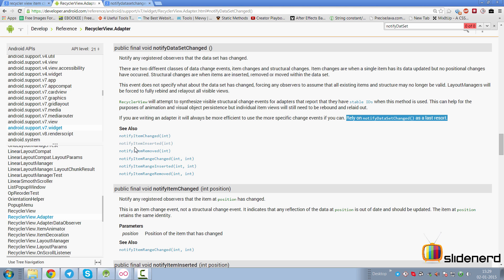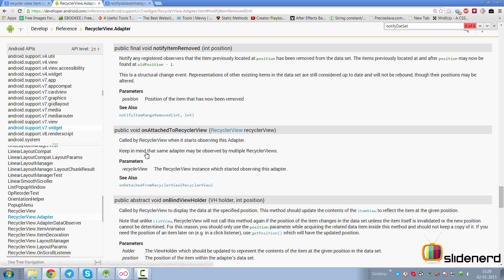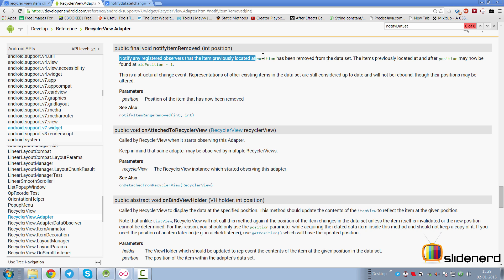What method can we use alternatively? There's a method called notifyItemRemoved that takes an integer argument. There's also one for inserted, one for change. Take a look at these methods: there's range inserted, range removed, range changed as well. For now, since we're removing one item, what we need is notifyItemRemoved. It says notify any observers of the item previously located at the position has been removed from the dataset, and now its position is old position minus one.